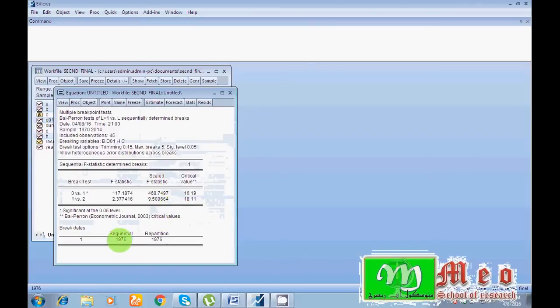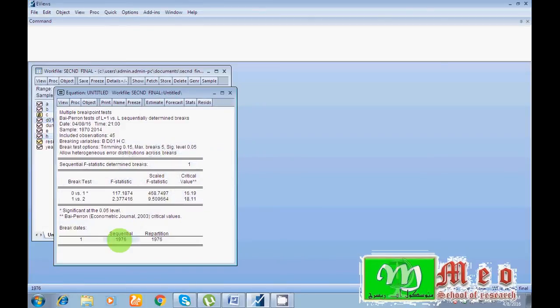Go to Stability, Multiple Breakpoints, because I don't know about the exact fix. OK and cross and OK. Hey guys, you can see I have only one break in our model. 1976 year is that year in which I have a break in my series.